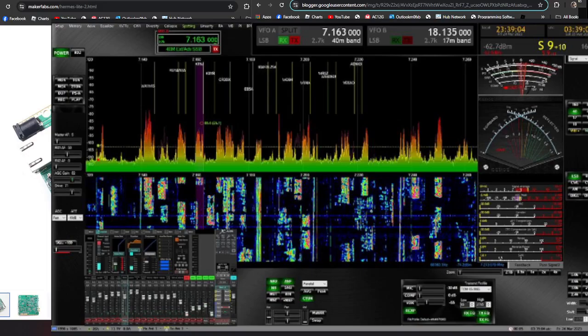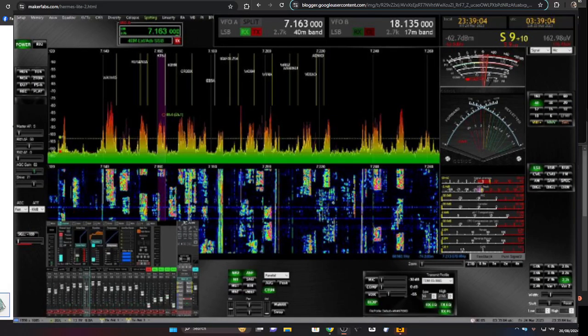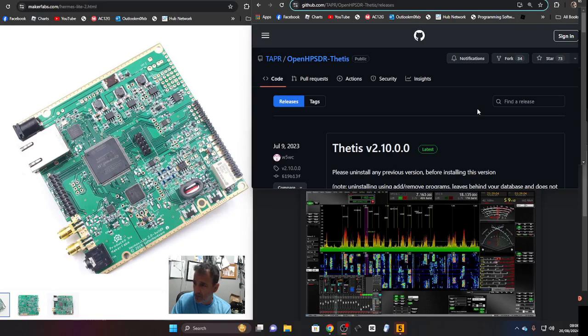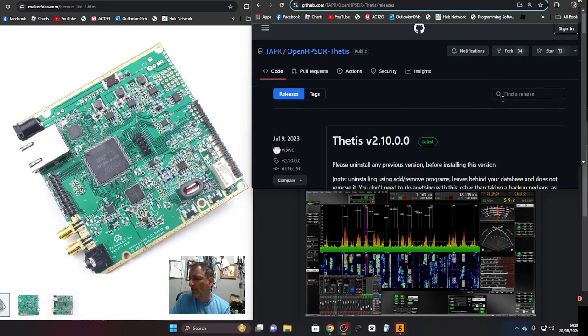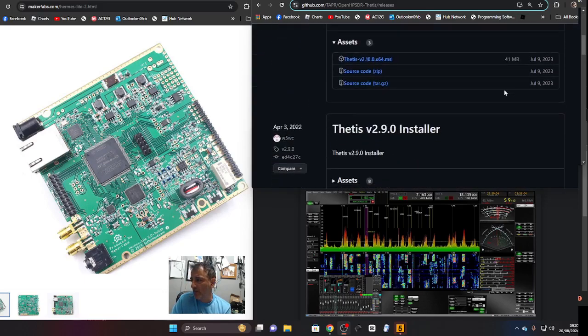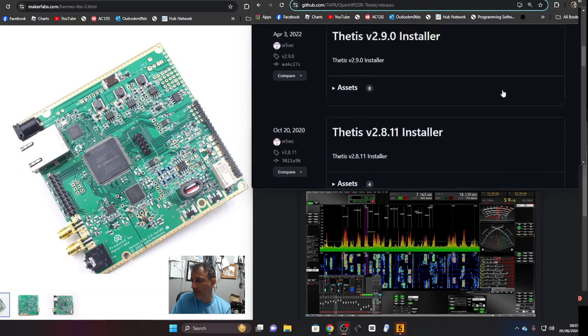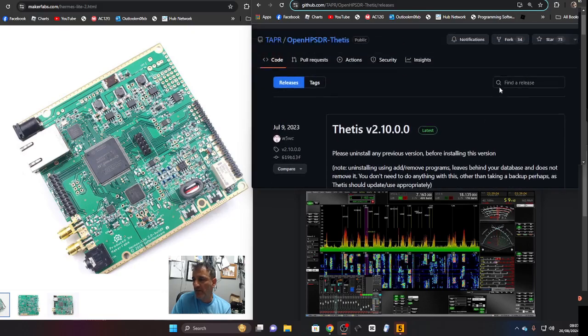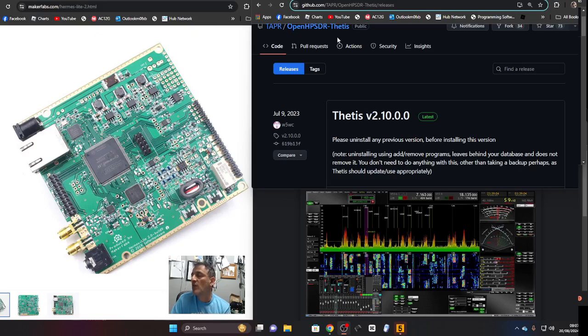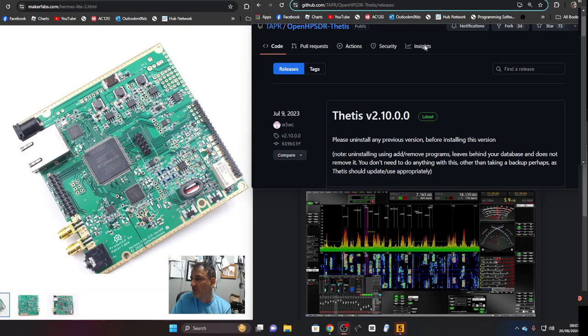The Hermes Lite 2 is an SDR receiver that runs software called Thetis 2, version 2.10. I'll put the link in the description. You don't have to use this on the Hermes Lite 2, you can use other SDR software, but this looks fantastic as you just saw.